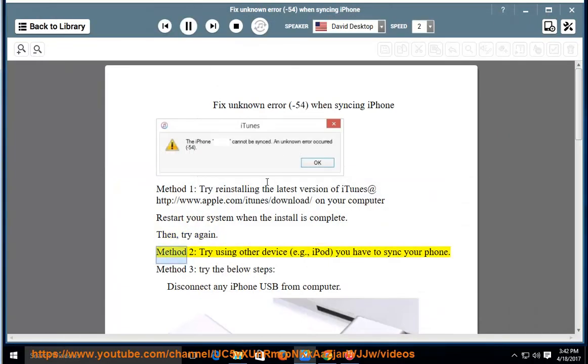Method 2: try using another device, e.g., iPod. You have to sync your phone.